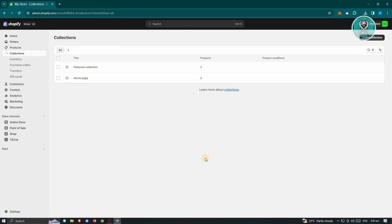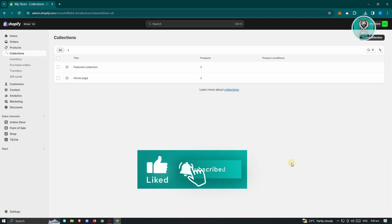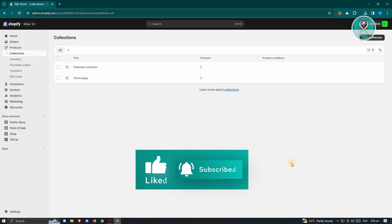That's pretty much it for creating your own collection. Hopefully this video was able to help you. Like and subscribe to NFT Inspo — thank you for watching.